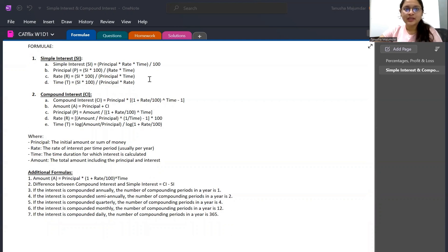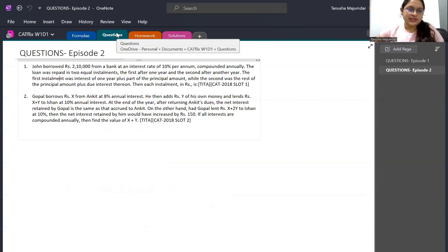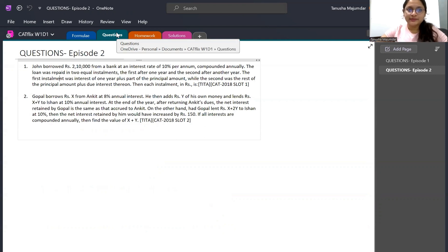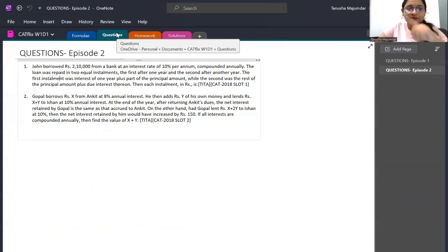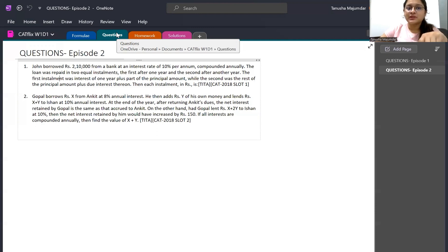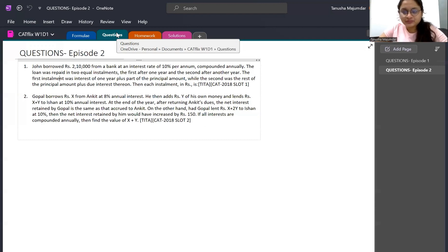Question 1: John borrowed ₹2,10,000 from a bank at 10% per annum compounded annually. The loan was repaid in two equal installments — the first after one year and the second after another year. The first installment was interest of one year plus part of the principal, and the second was the rest of the principal plus due interest. This is a TITA question from CAT 2018 Slot 1.